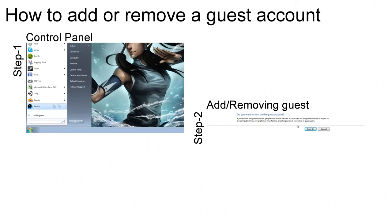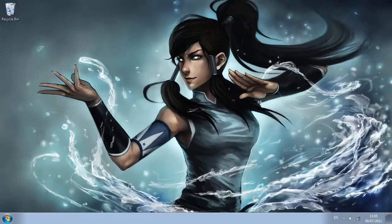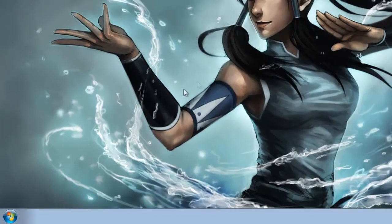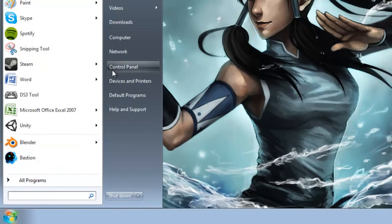Hello everyone, my name is Jaycourt93 and in this video I'm going to be showing you how to add or remove a guest account on Windows 7 and Vista.